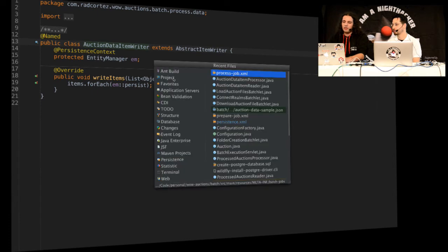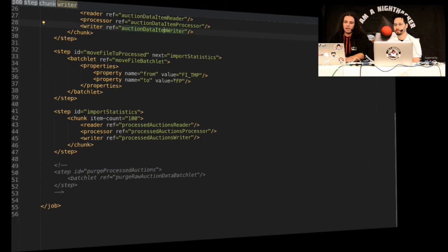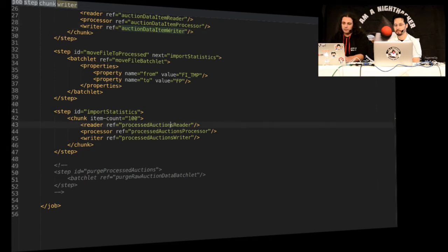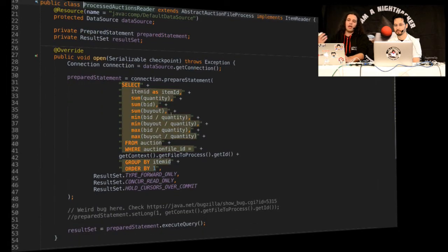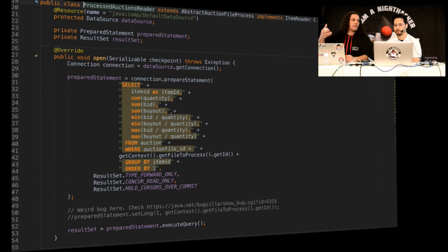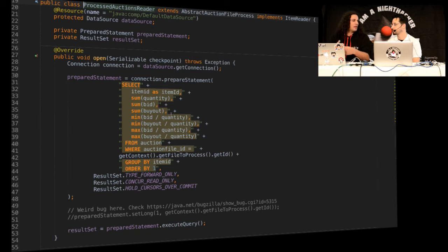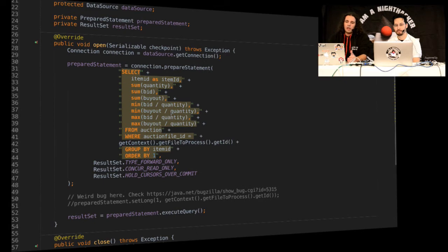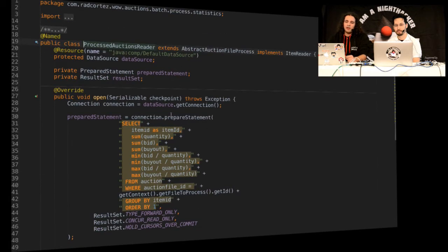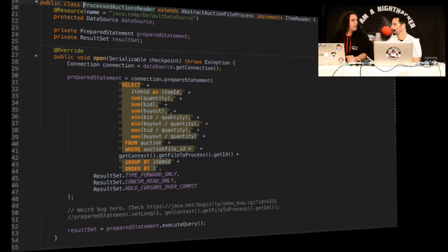And then I just have another step on the process that's going to import the statistics. So import statistics, what it's going to do is it's going to read the data from the database and it's going to aggregate and sum some of the stuff there. So each item can have different sellers, can have different values. So I'm going to just sum all these values to have averages and total counts.